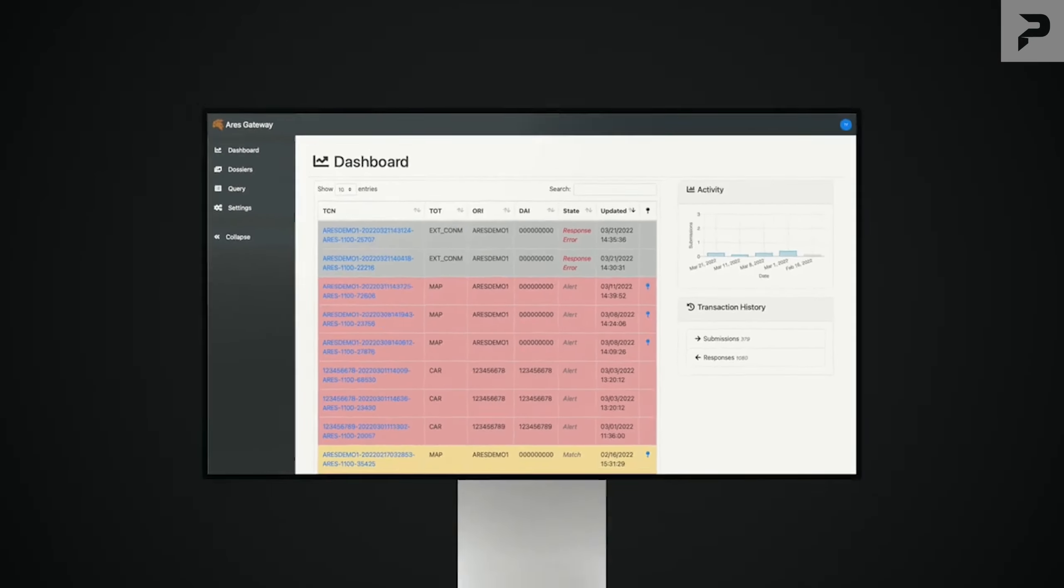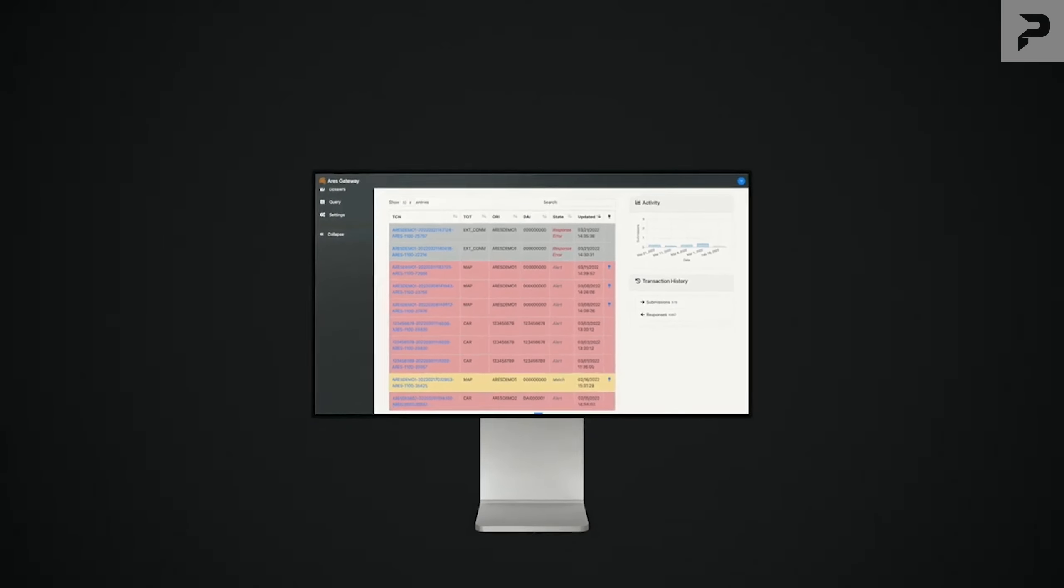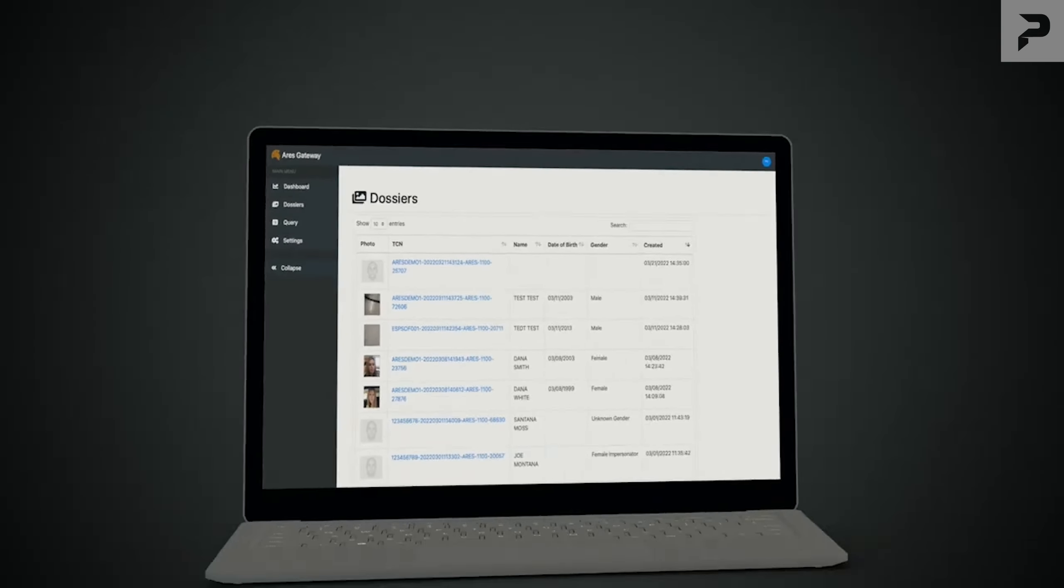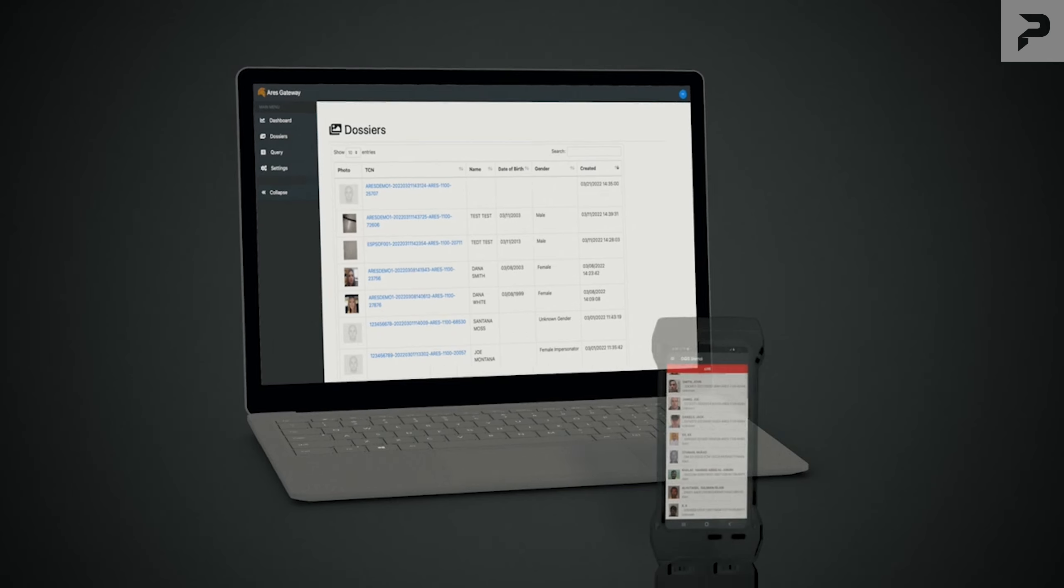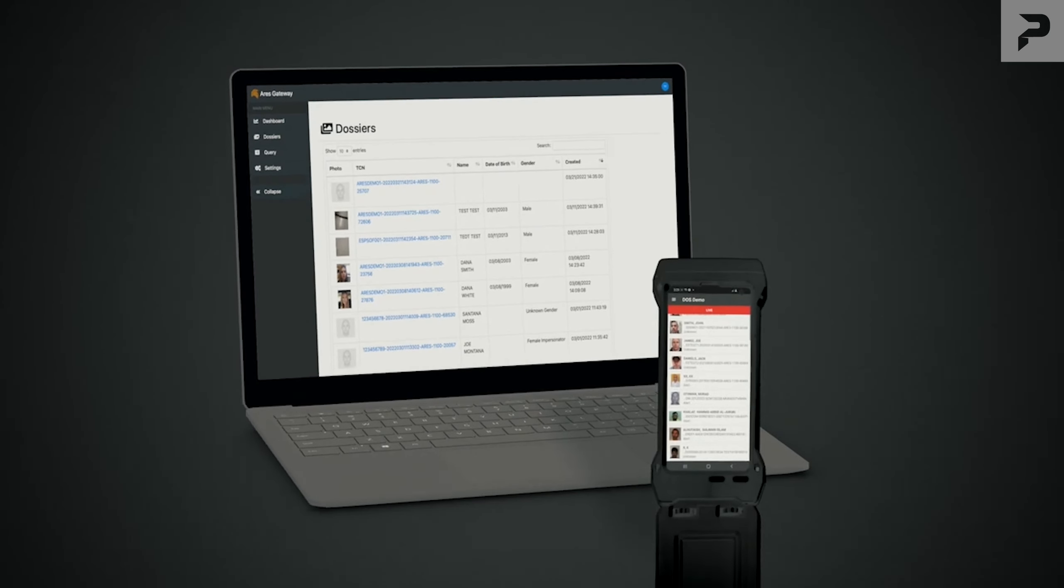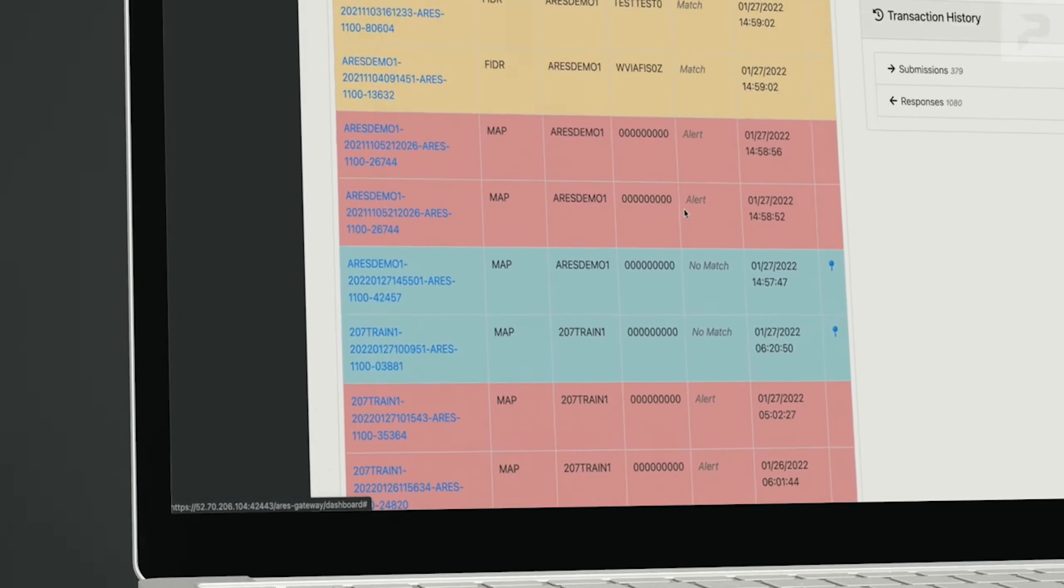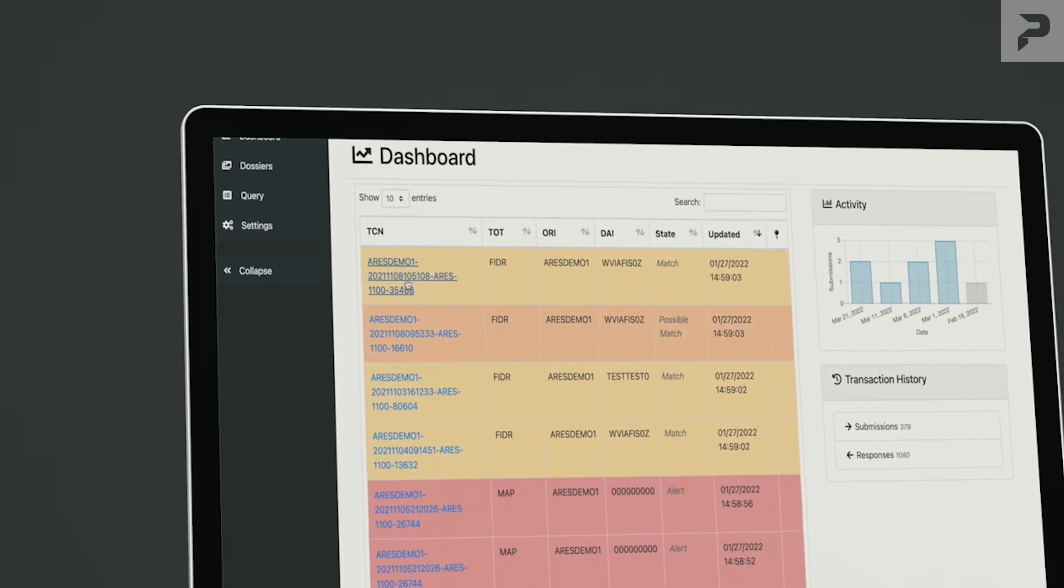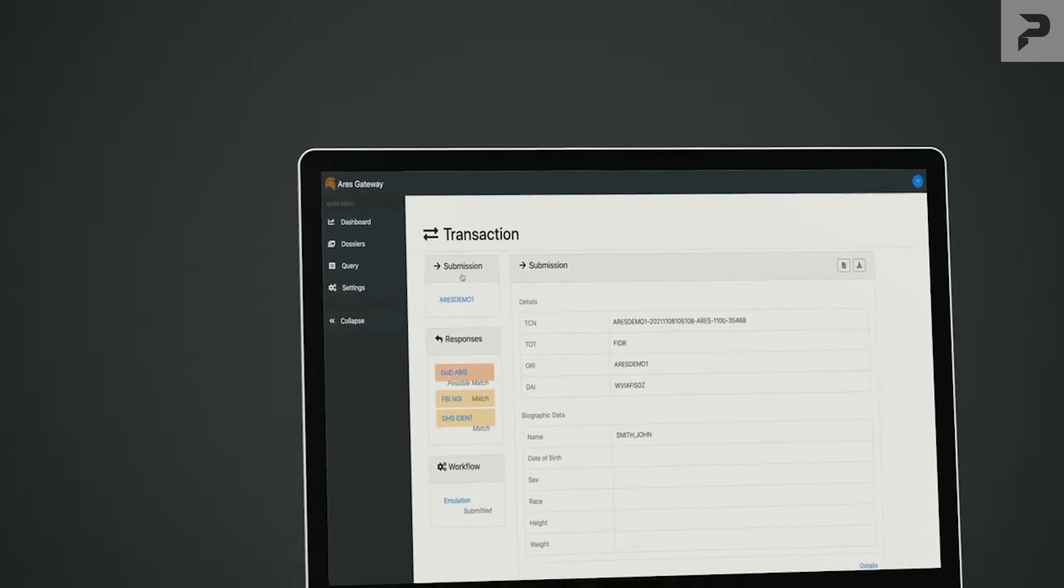Introducing the ARIES Gateway Transaction Manager. The ARIES Gateway Transaction Manager, along with our mobile device management solution, provides a web-based comprehensive management platform for biometric and forensic elections.